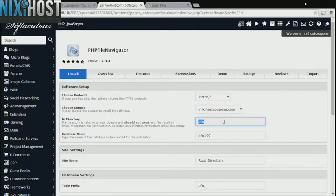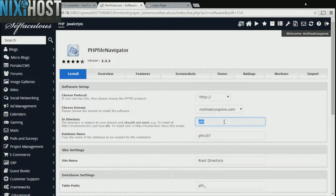If there's a specific directory you wish to install PHP File Navigator to, enter it here. If you leave this blank, it will be installed directly to the domain you have chosen.